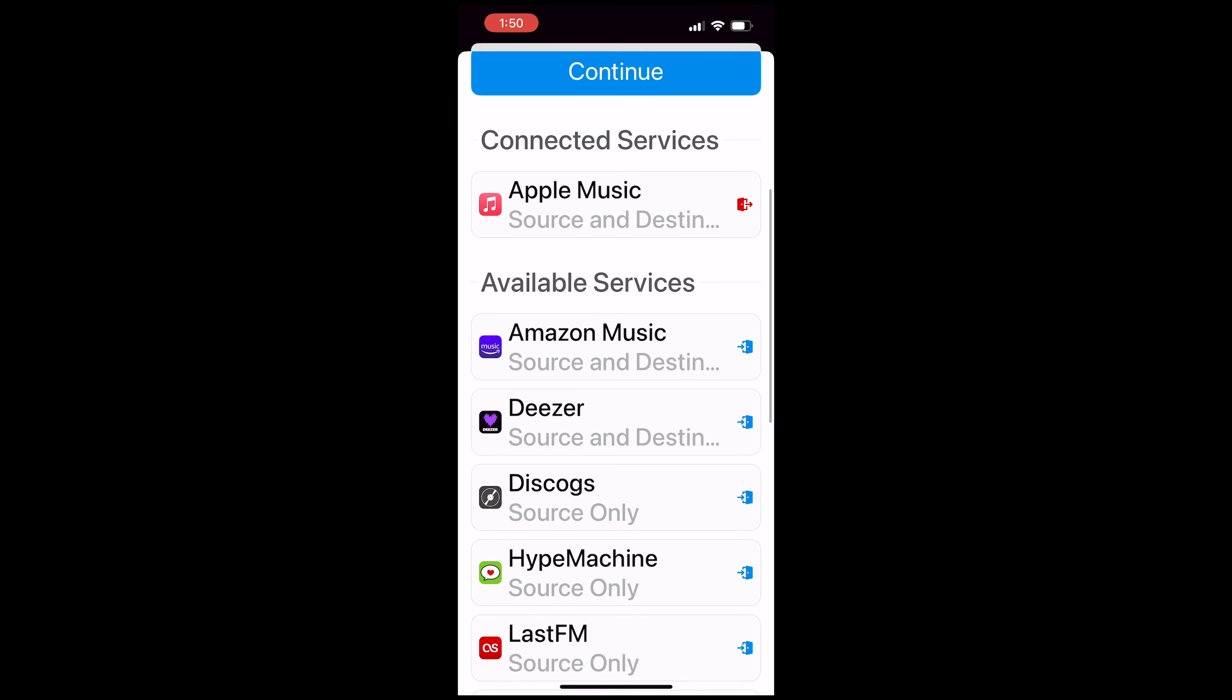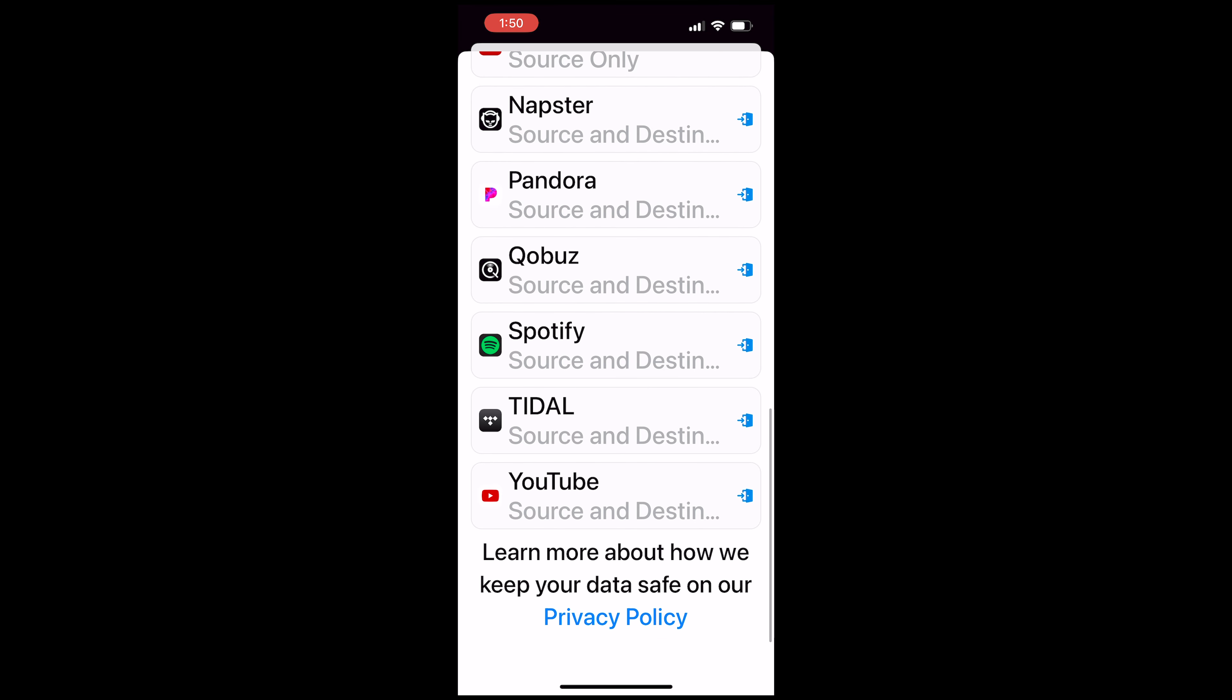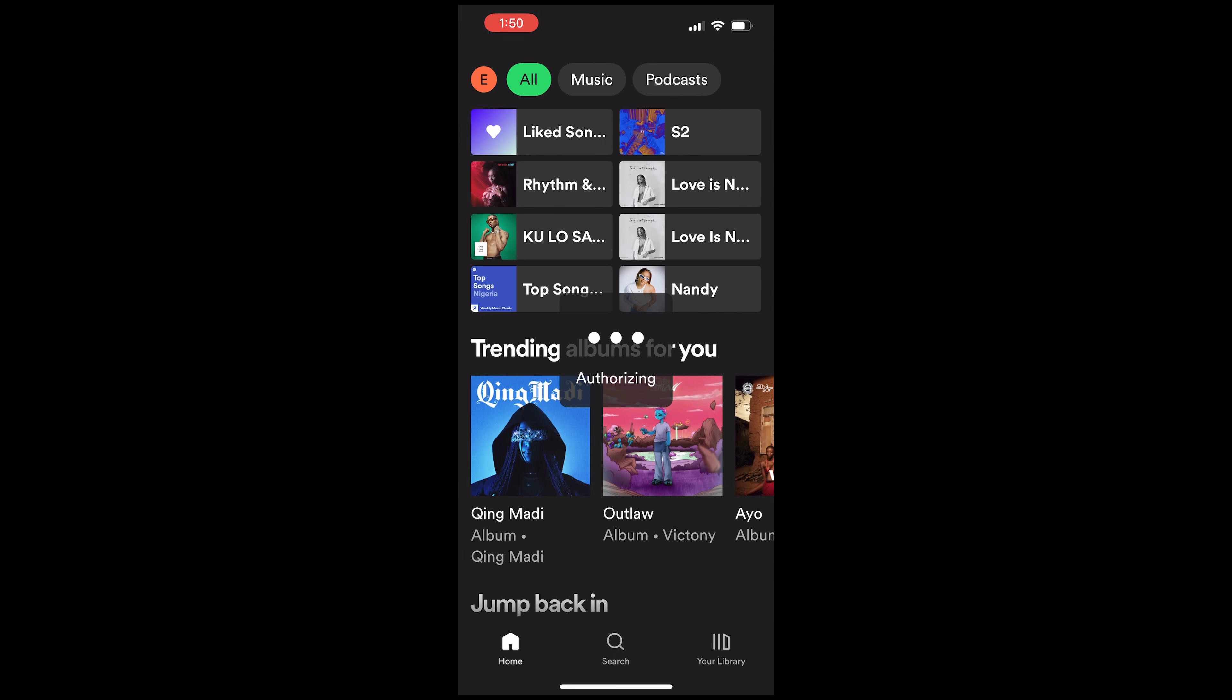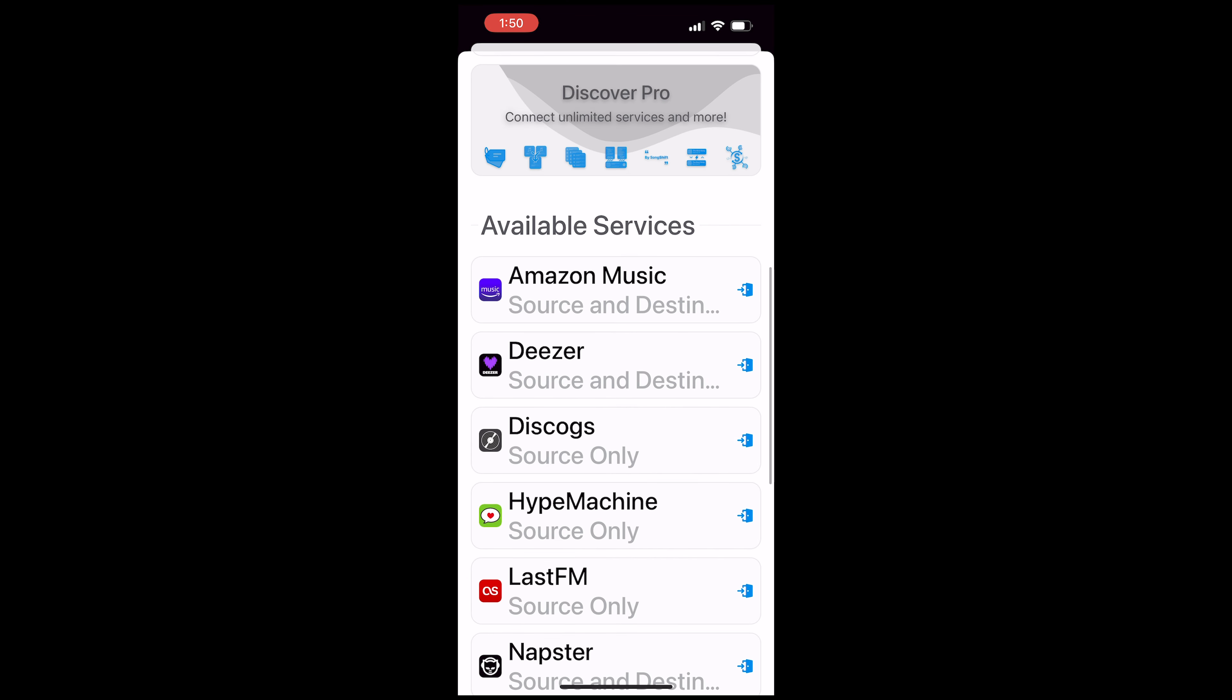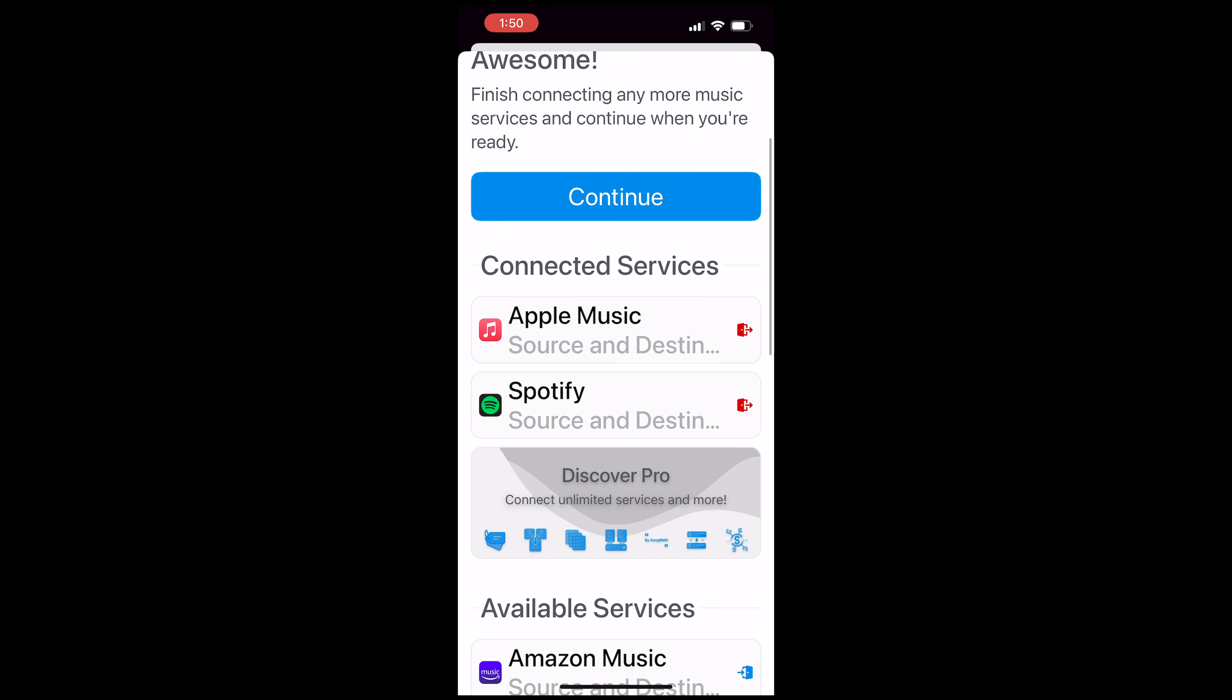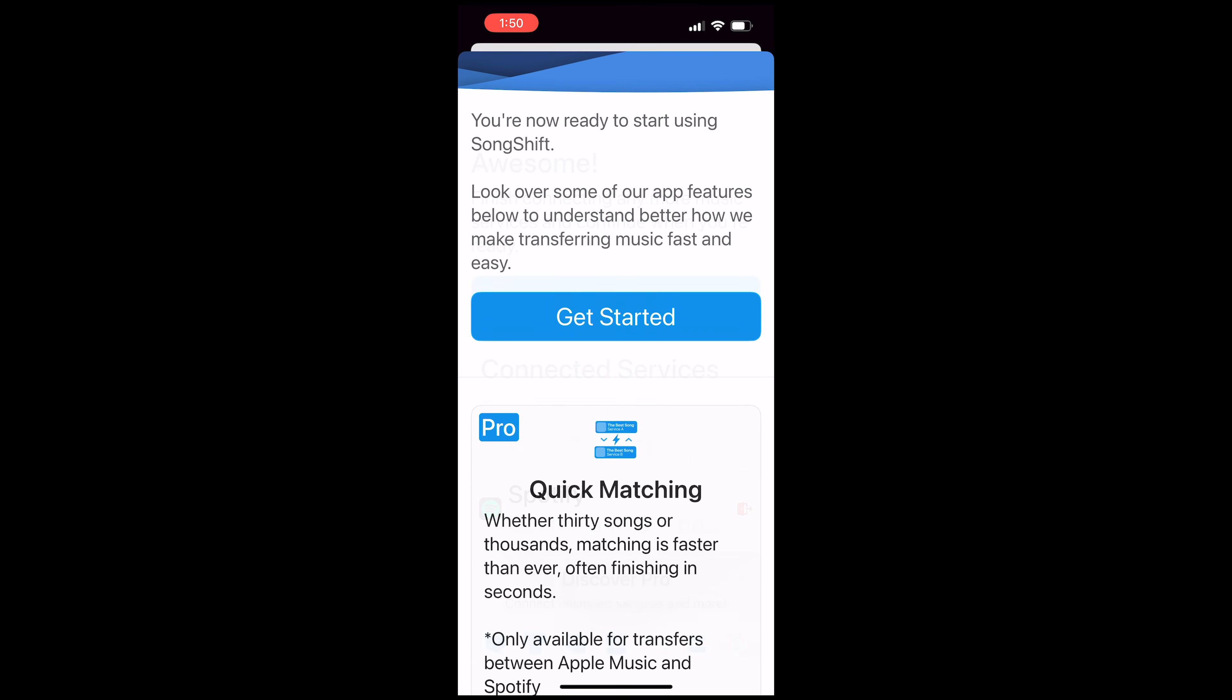Once you've done that, the next thing to do is connect your other service, in this case Spotify. So I'm just going to click on it and then it's going to open Spotify, authorize, gain permission and also be connected. So after doing that, I'll just click on continue and click on the get started button.